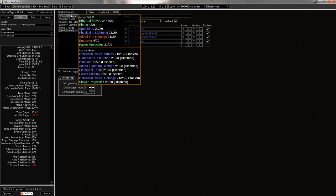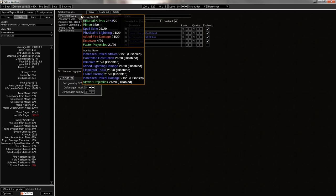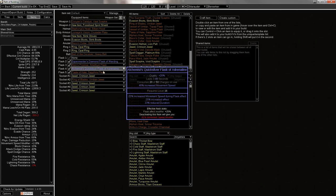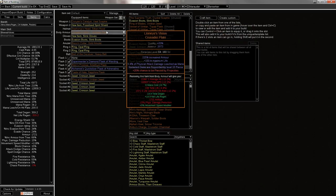But if you notice here on the links, I have Pierce, and where is that coming from? How do I have a 7-link? Well, I'm using Lion Eye's Vision.